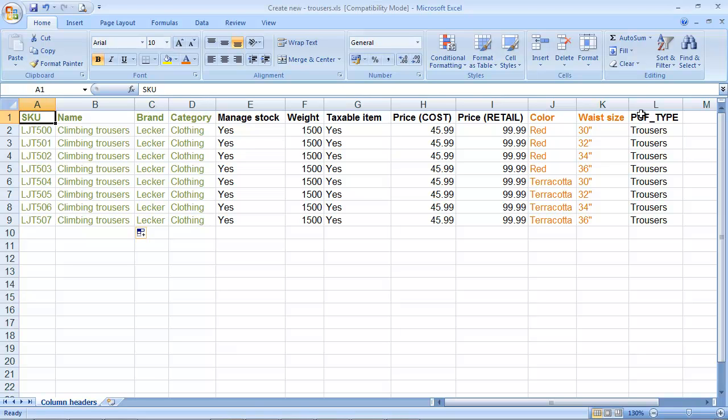And then finally, we've got a column that holds the product type temporarily, because we can't actually import the product type via spreadsheet.